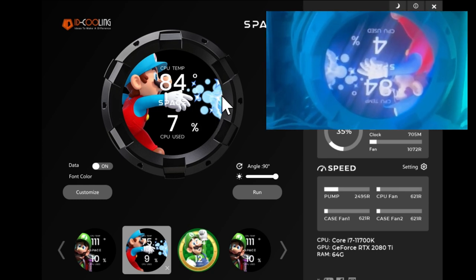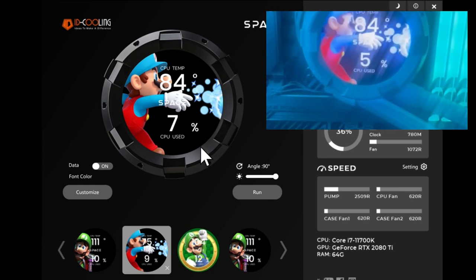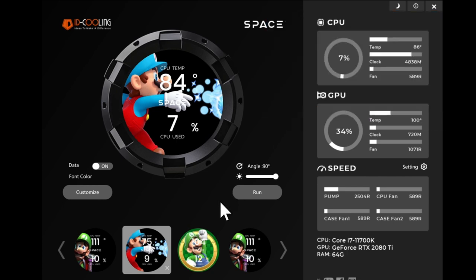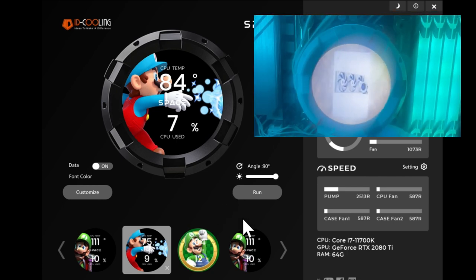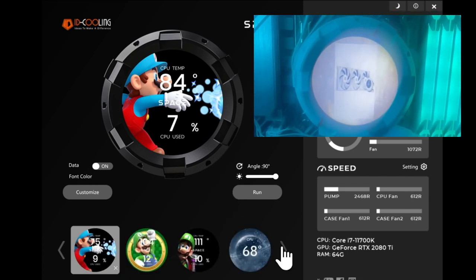You can also switch pictures displayed on the cooler or display a small video. Here is the video we are watching right now displayed on it.